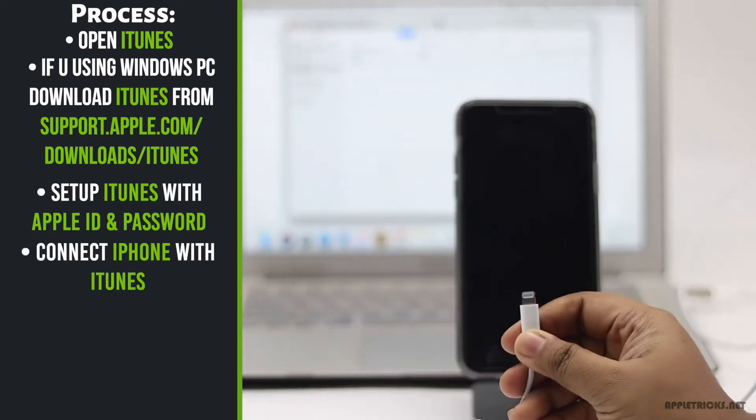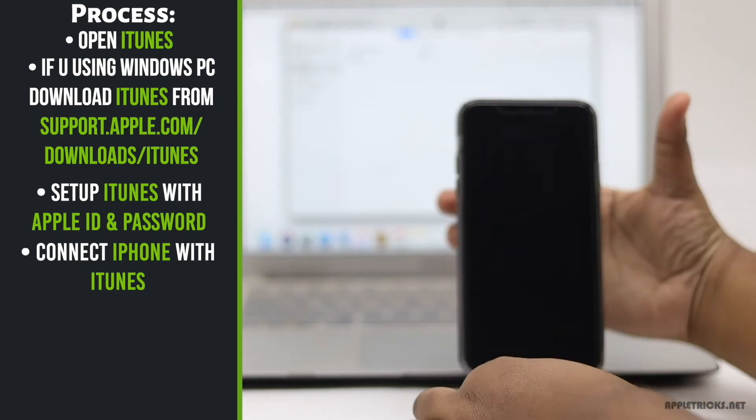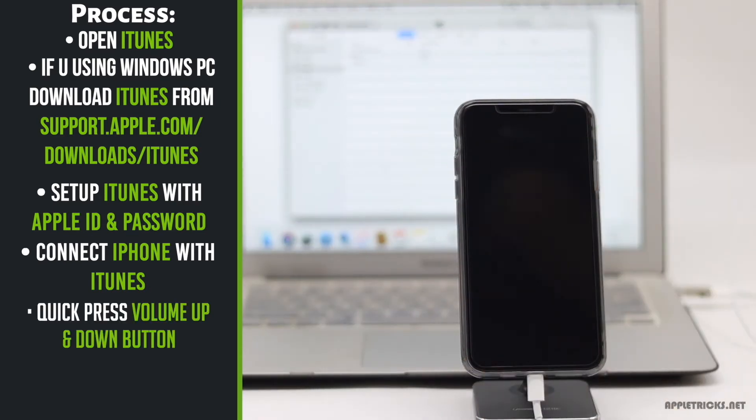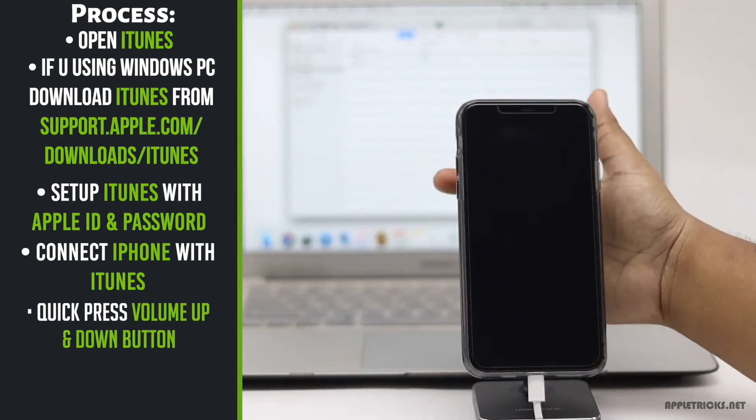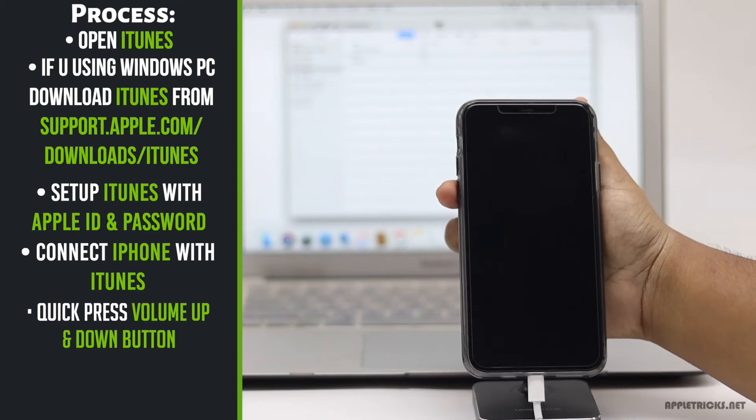Now, connect your iPhone with iTunes, quickly press and release the volume up button then volume down button.